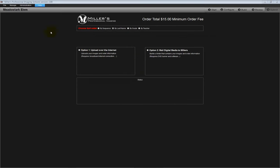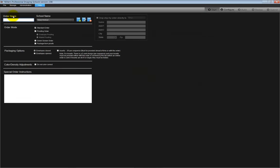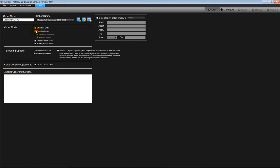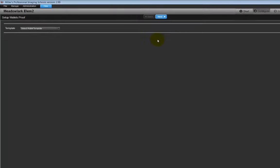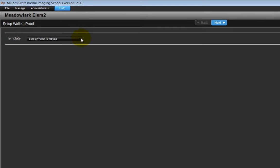Now, let's take a quick look at the Wallet Proofing option. From the opening screen, we step through the same process as before. Select the Wallet Proofing option. Click on Step 2, the configure step.